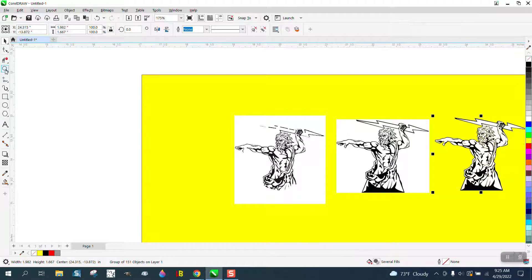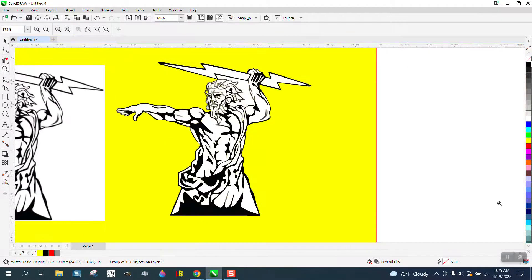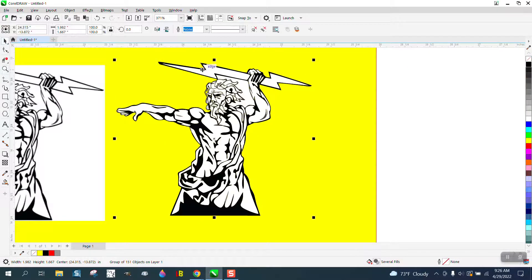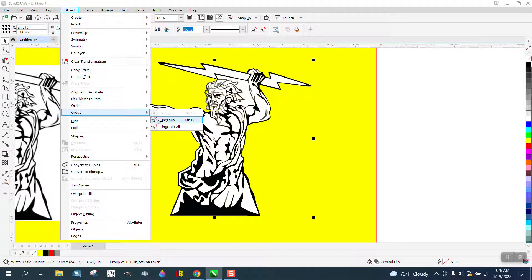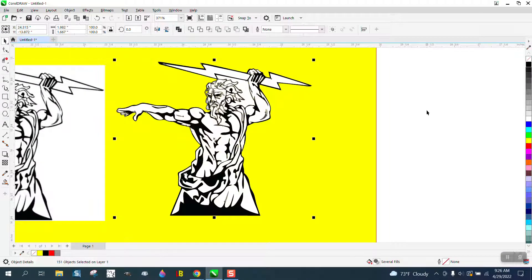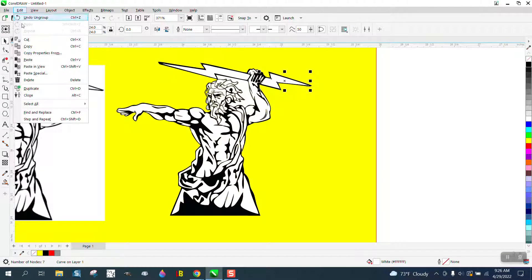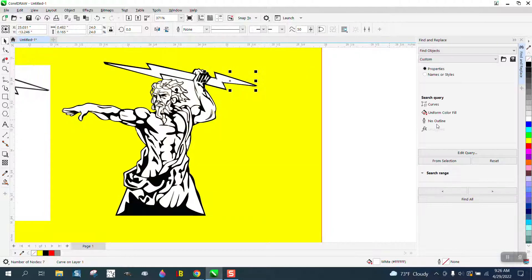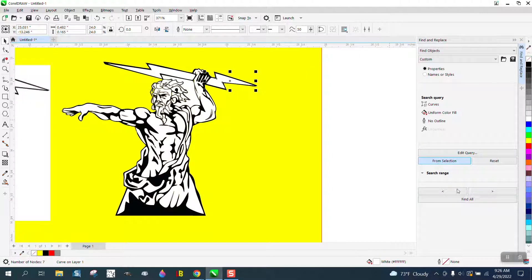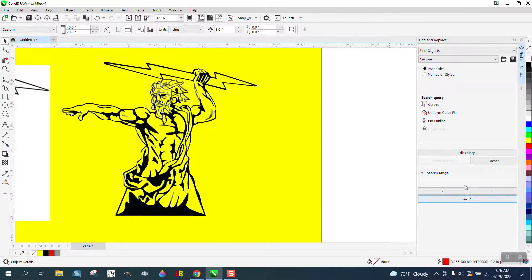Then I'm going to say okay and I'm going to move the trace version over here. Now we've got white, but that's easily fixed. Go up to Object, ungroup it. Actually, select some of that white. Go up to Edit, Find and Replace. From selected, find all, and then hit the delete button and delete all the white.